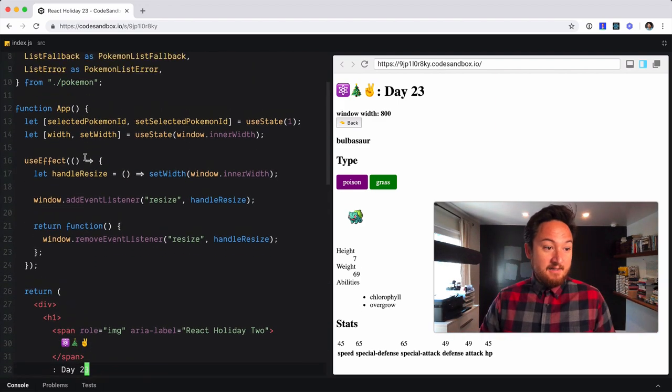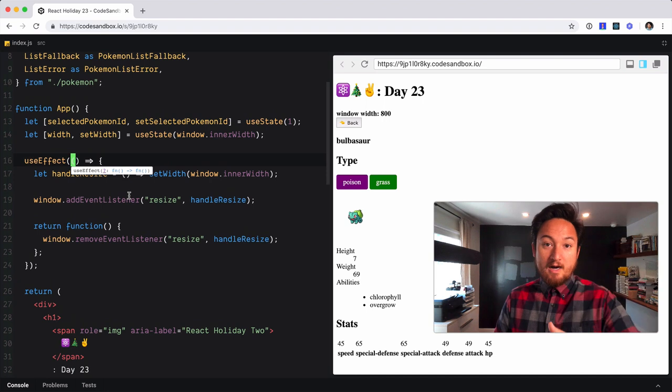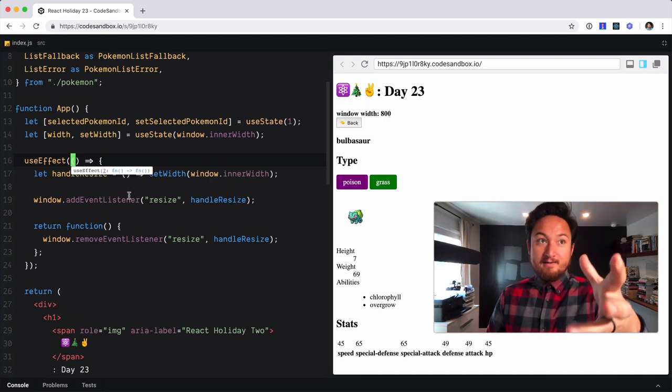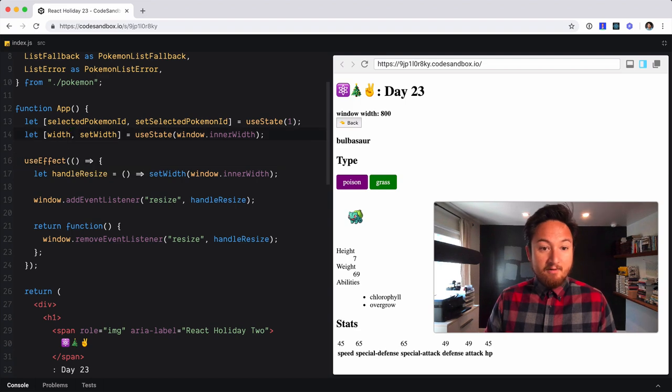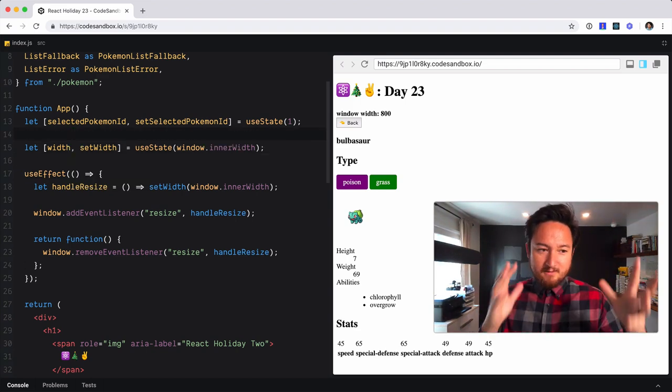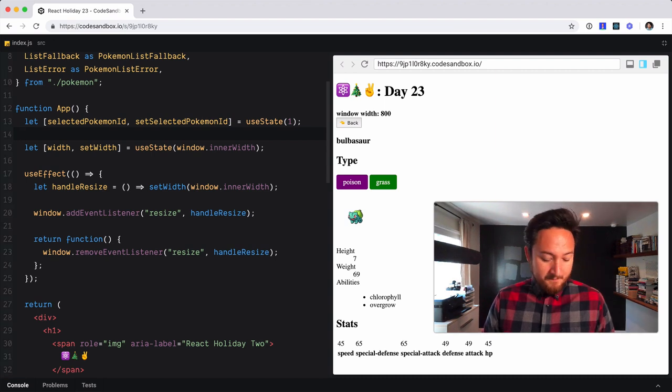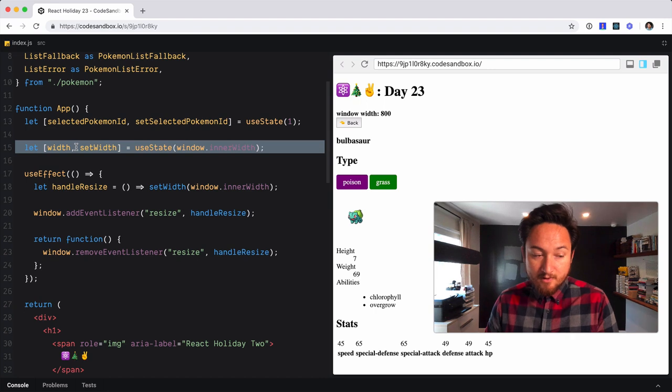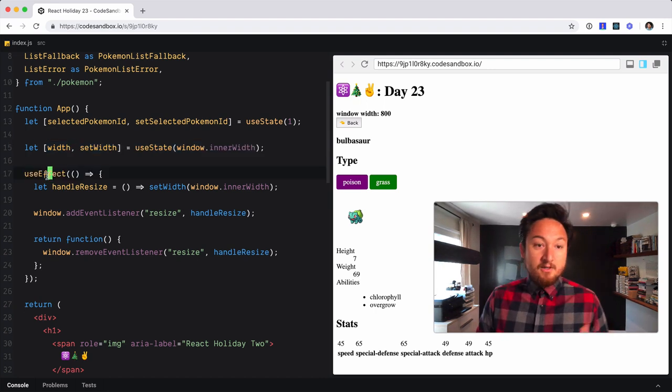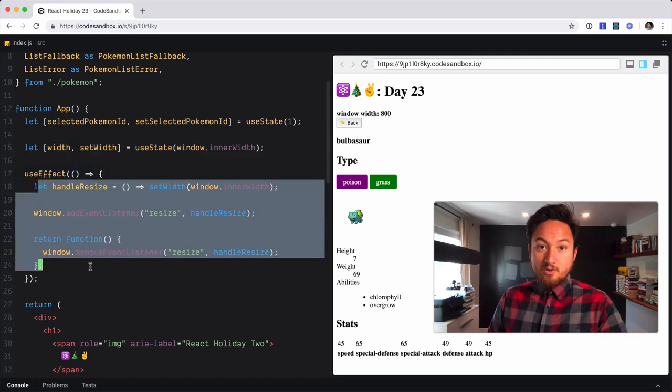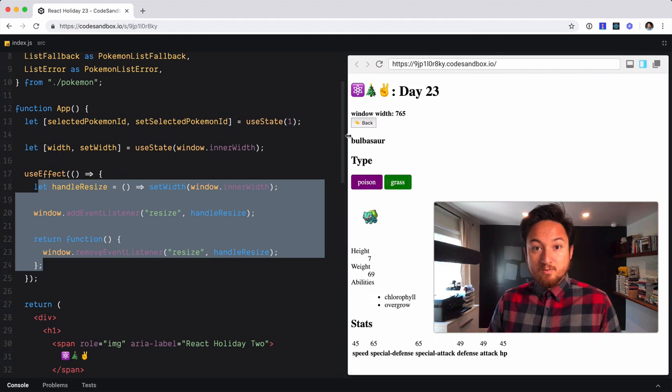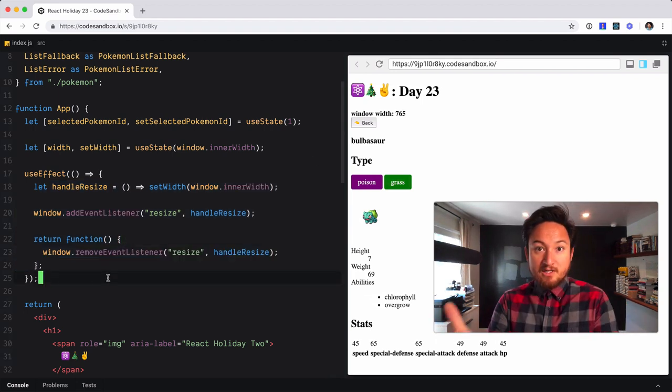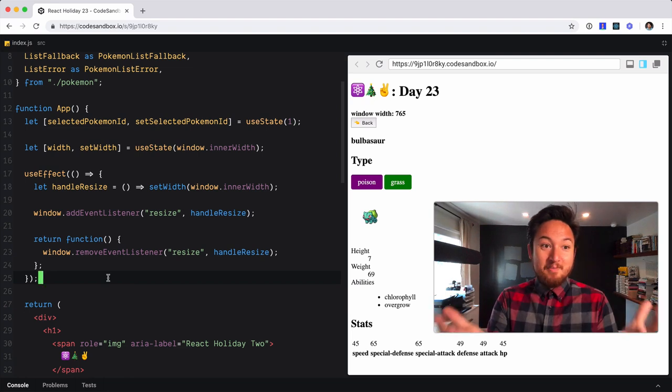What I want to show you today is how to extract an effect - how to make a custom effect. I apologize, my brain is kind of foggy still, so everything might not be great. We have this width state that we're using, and then also we're using useEffect to observe window resizing. If we watch this, window width is 800 - that changes as we resize the window.